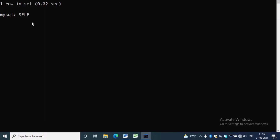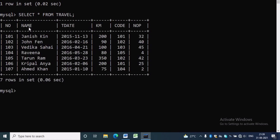First we will see the data inside the travel table. To see the records inside the travel table we have to write SELECT * FROM travel.